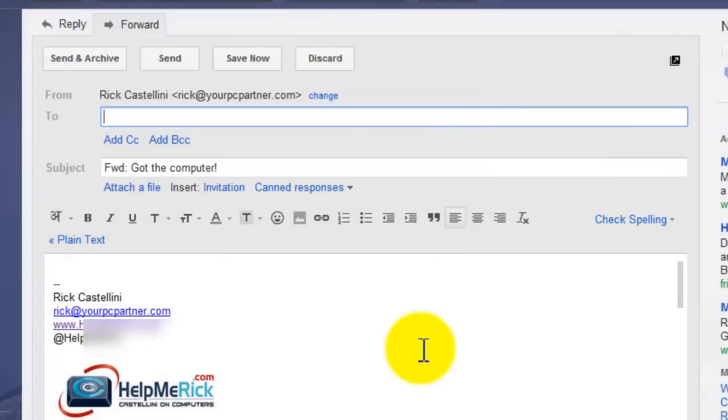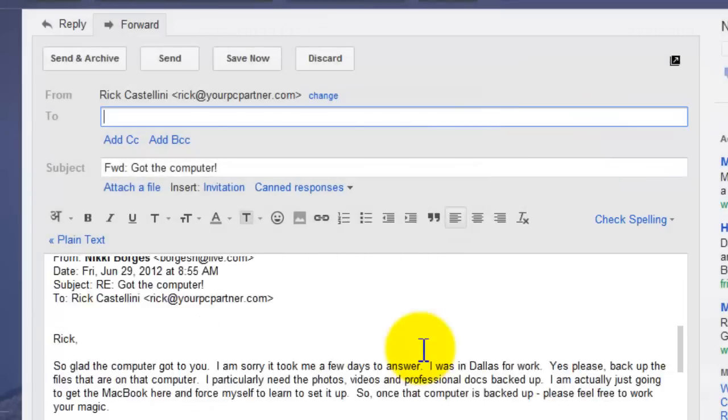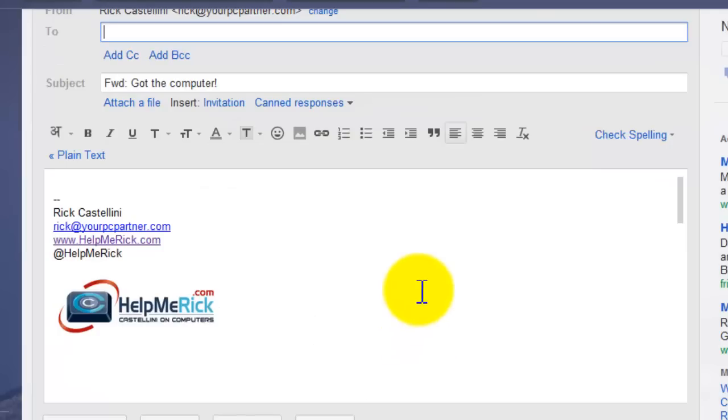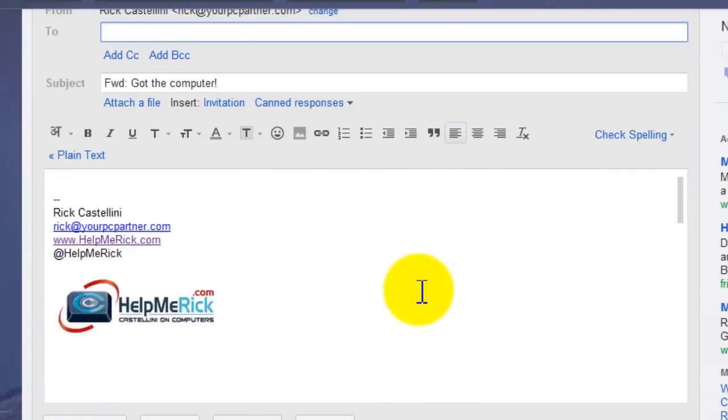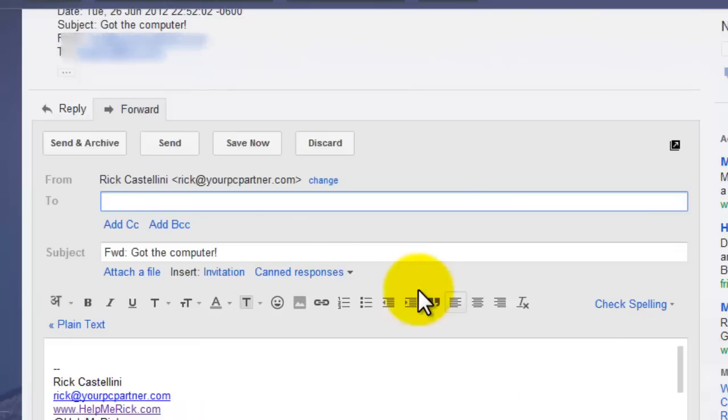And by doing that, that will forward just that message. And you can verify that by just scrolling and looking to see what is being sent.